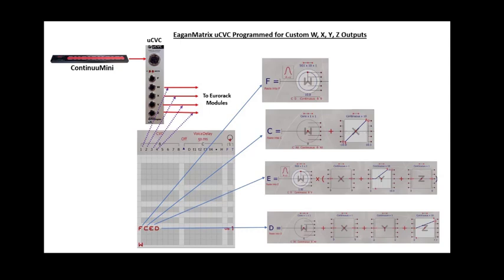I might go into the Egan matrix and program my CVC outputs to do certain things. I could even program W, X, Y, or Z as shape generator based entities and control certain aspects of my Eurorack with pulses, sine waves, ramps, anything that I like.